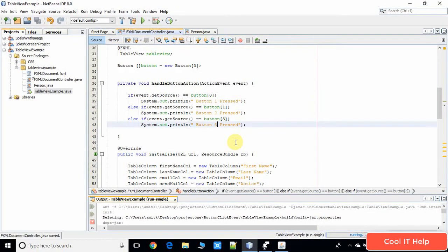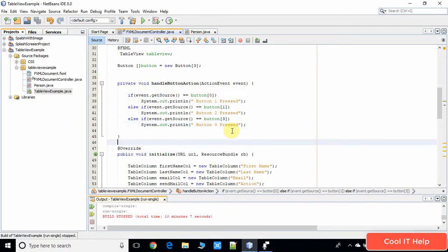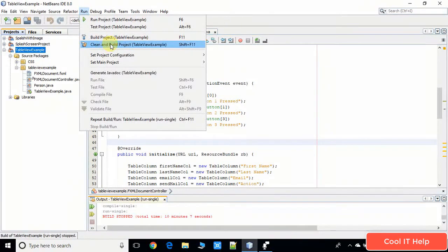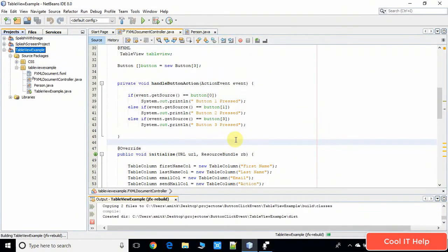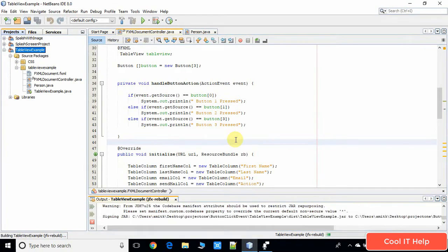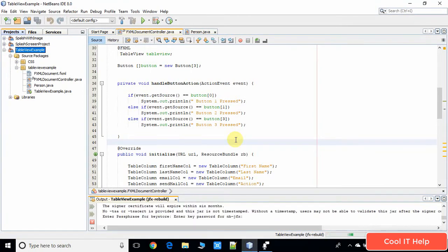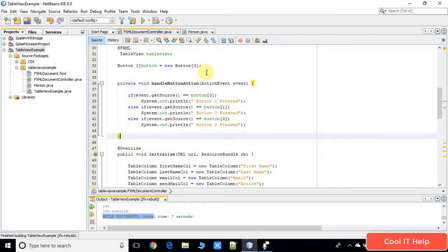I have saved the code and now I will take a build of this project. The build is successful, now we are going to run it.